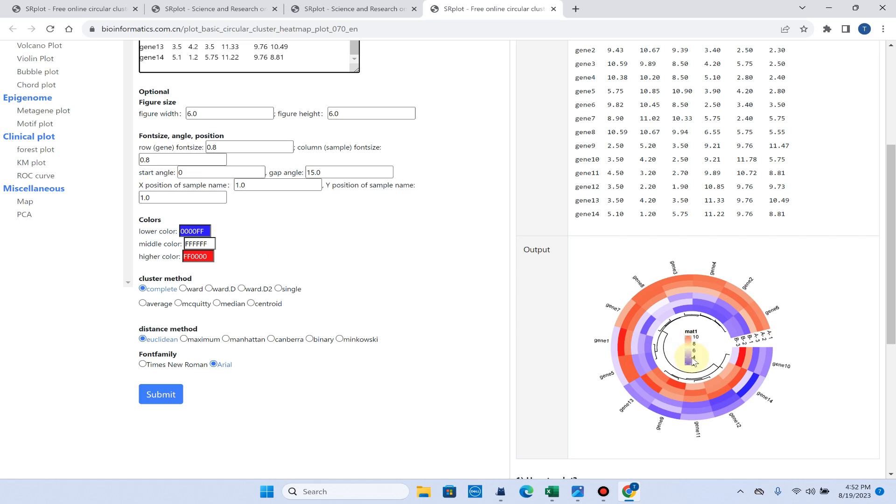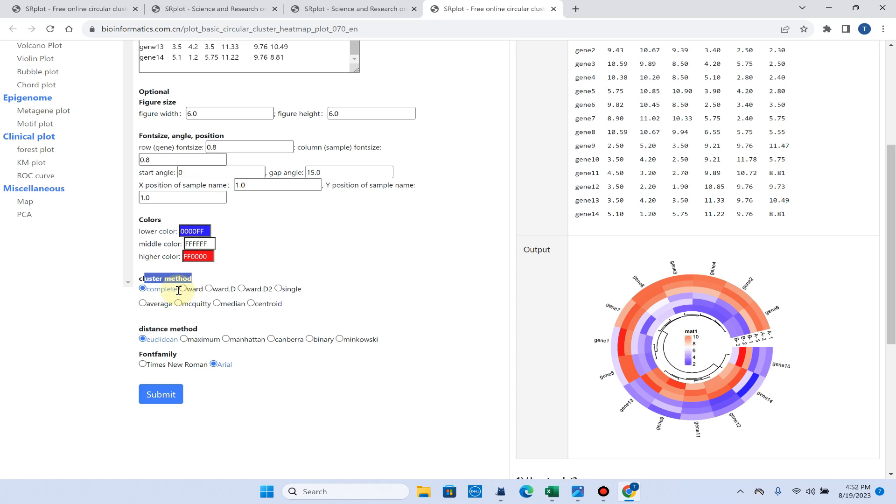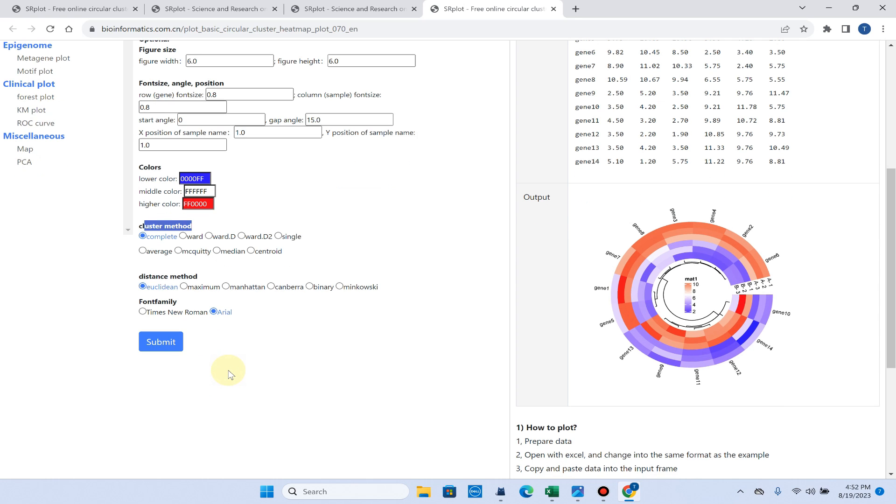If you want to change the lower color key, here you can see the lower color is set to blue. I will go with the default. The middle color is white and the higher color is red. For clustering method you can use complete and for distance method you can use Euclidean. For font family, I will select Arial.